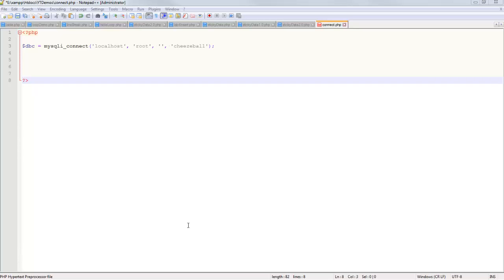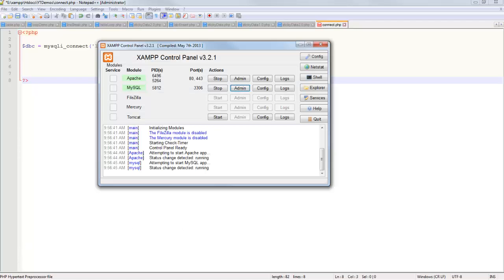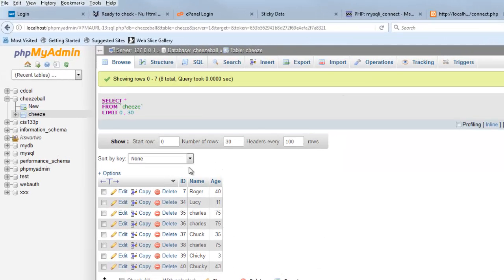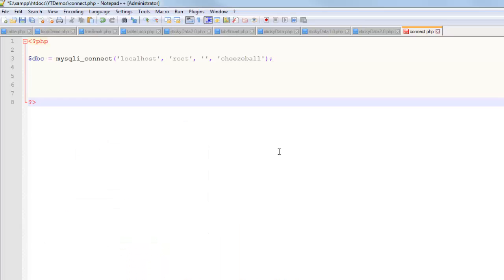Hello, in this video we're going to go through a create table script using PHP and a MySQL database. Often times we create databases from the phpMyAdmin panel, and that's a fine place to create tables, but there's a lot of good reasons why you might want to write a script for it.